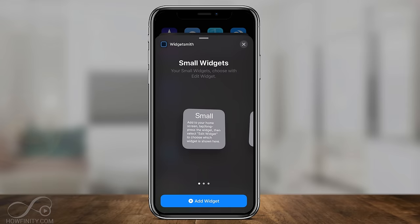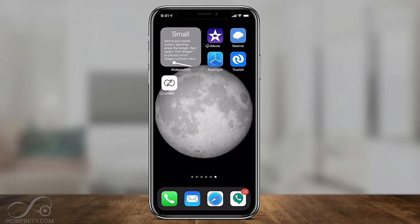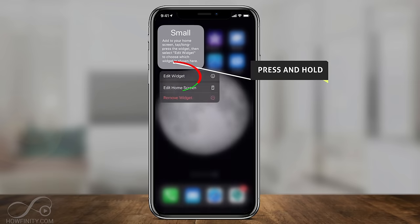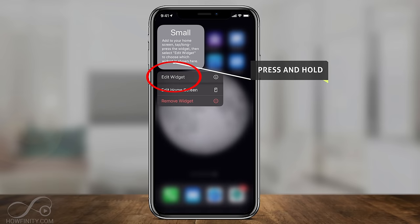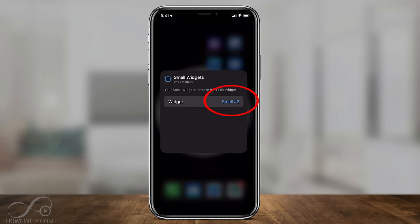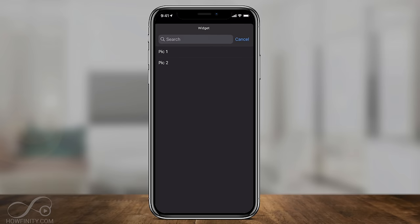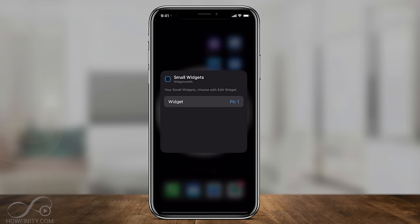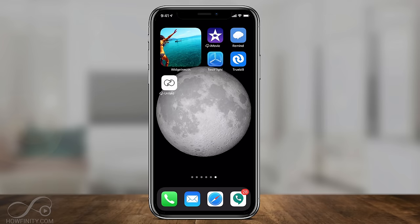I'll start with a small widget, which is already selected, and press Add Widget. To change which photo this widget shows, press and hold on it and press Edit Widget. Right here it says 'Small Two' — tap that and choose one of your images, 'Pick One' in this case. Click away and it should update with that picture.